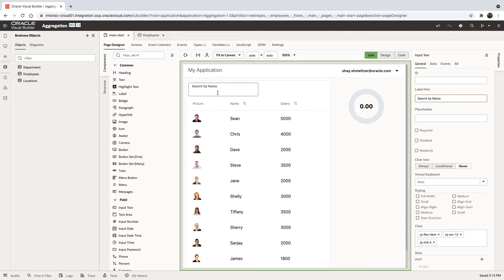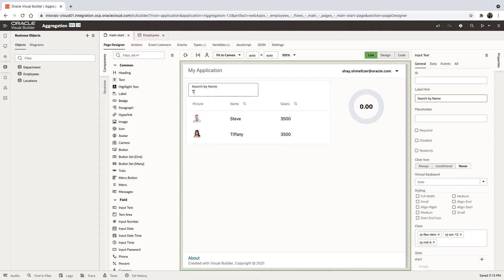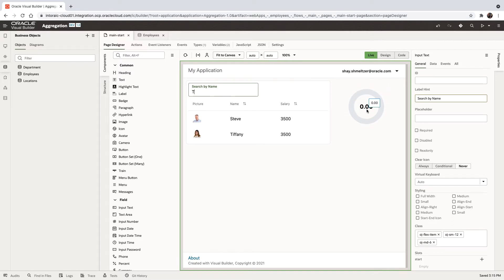For example, if we go over and type T and we fetch all the employees that have T in their name, we want to show here the total of their salary, 7,000.